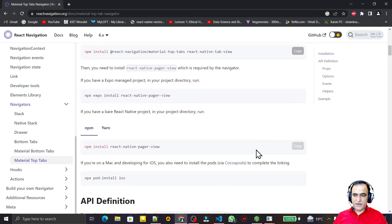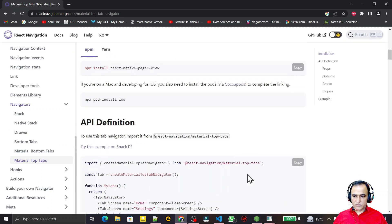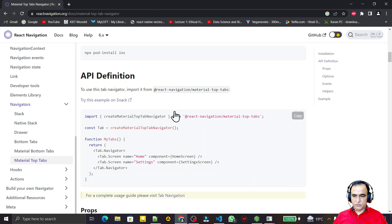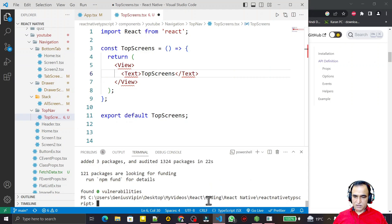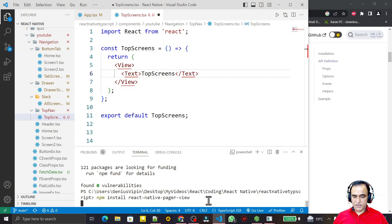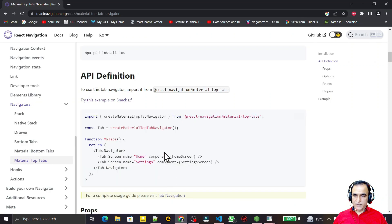After installing the main library, I also need to install the dependencies. If you are using Expo you can use the Expo command; I am using React Native so I copy this one. We also have to install the pager view. It is installing now — done. All dependencies have been installed.